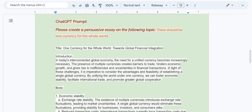Please create a persuasive essay on the following topic: there should be one currency for the whole world. If this is a video which interests you, please stay tuned. If not, please suggest this channel to someone who might consider this fascinating and interesting. I will say that I consider this to be a very interesting topic.